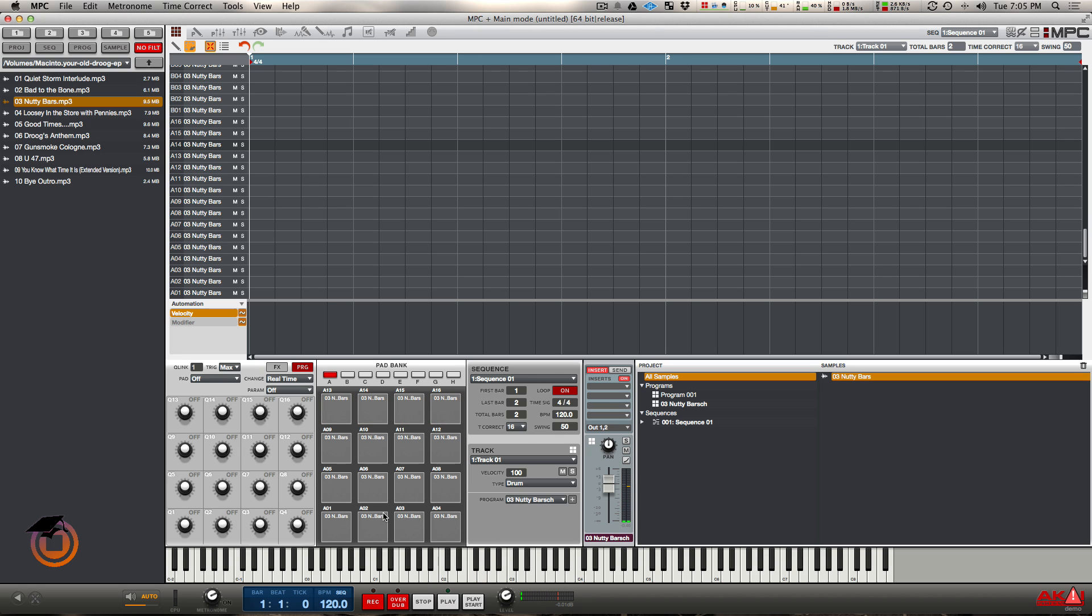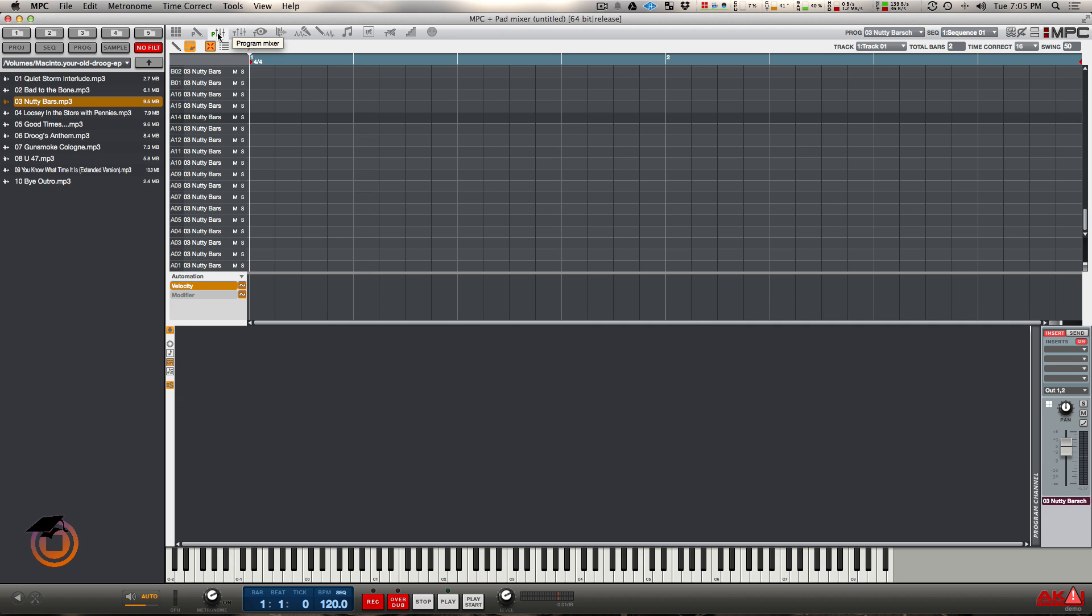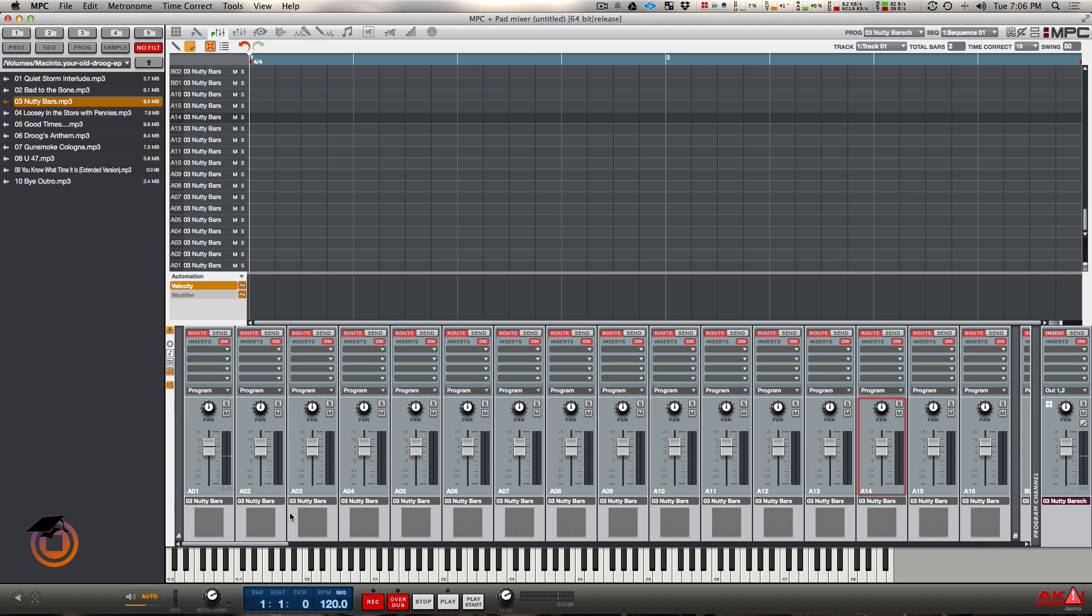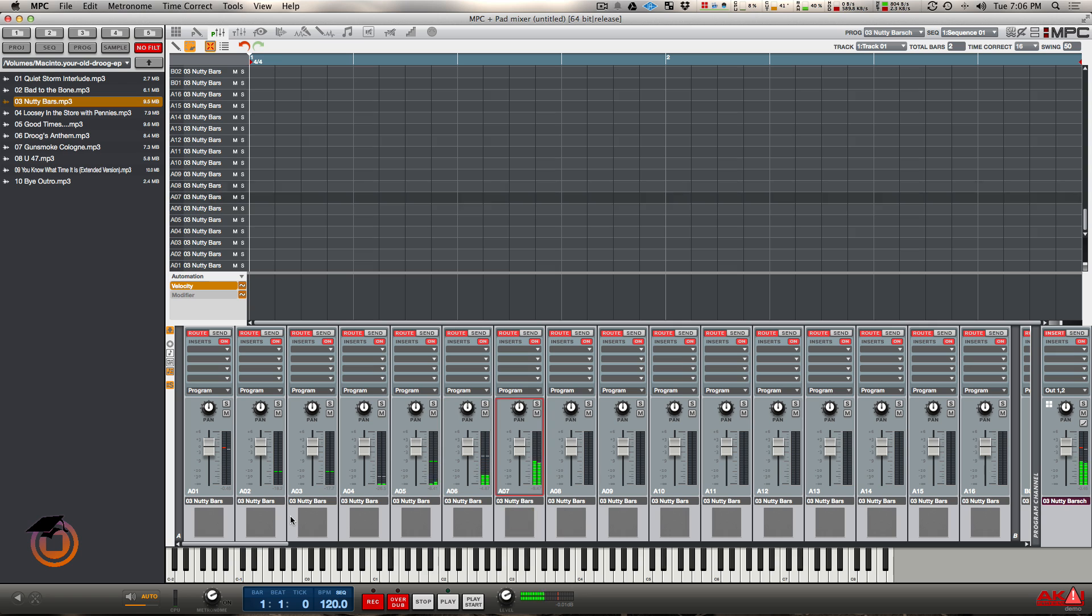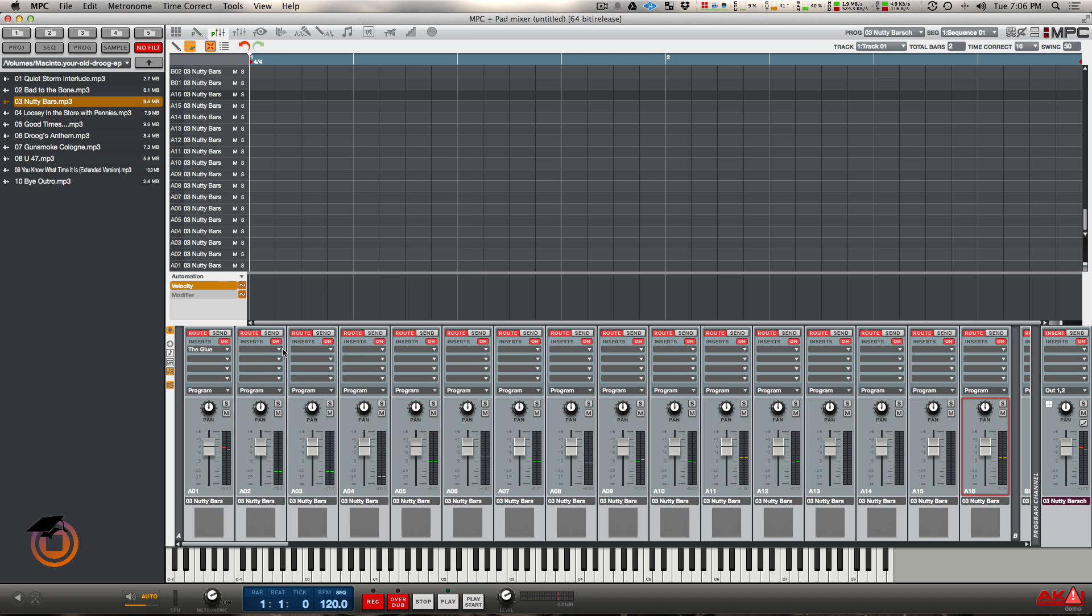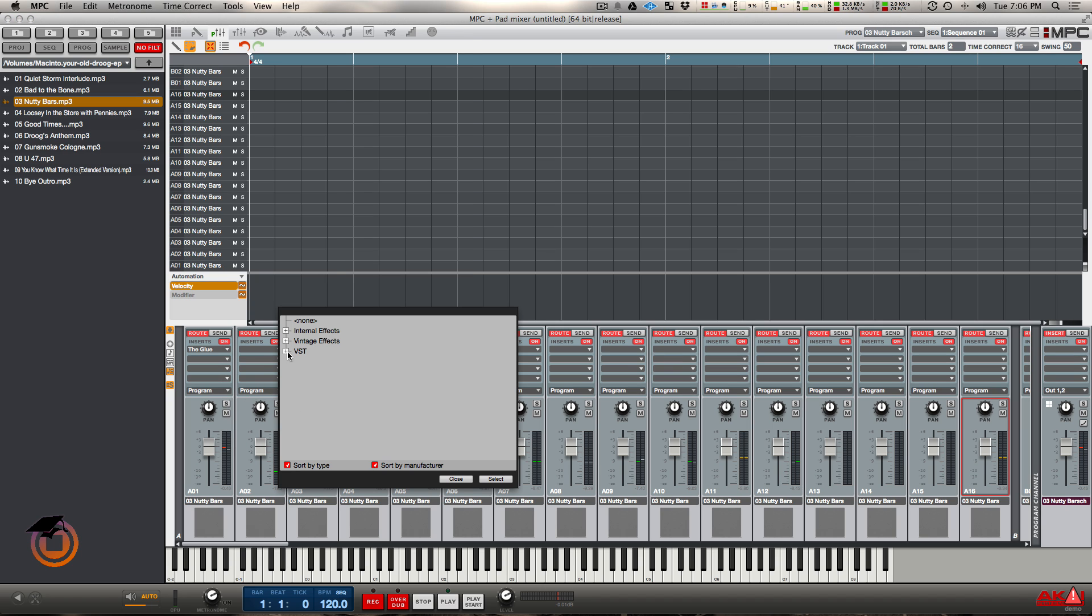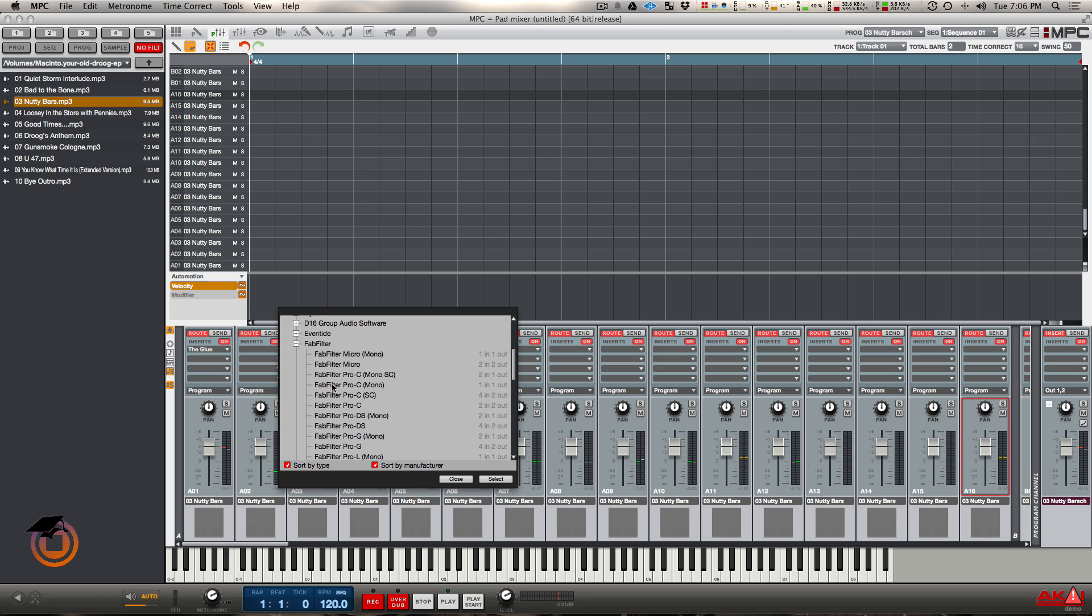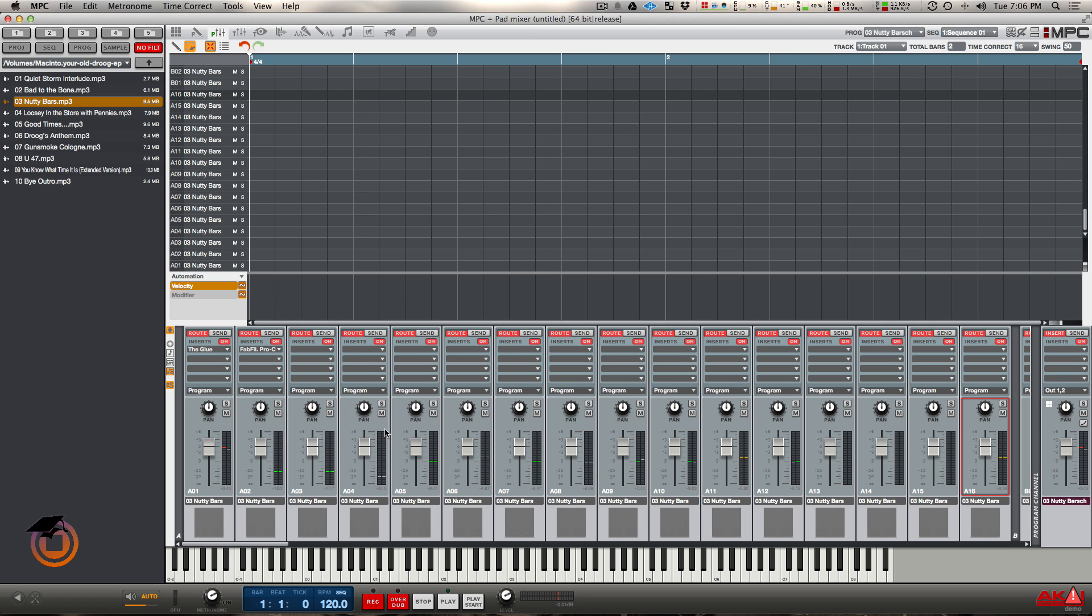Alright, so check it. So if I go into the program mixer, let me show all my pads. Check that out right. Now you see each slice, I can put up to four inserts on there, any insert I want. I can put a glue on here, I can put a Fab Filter, whatever on here.